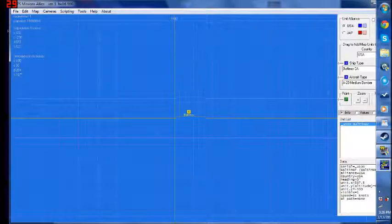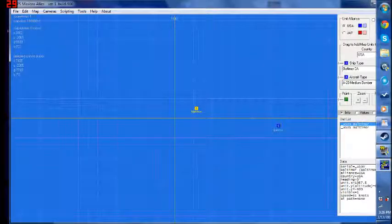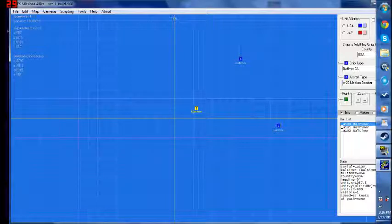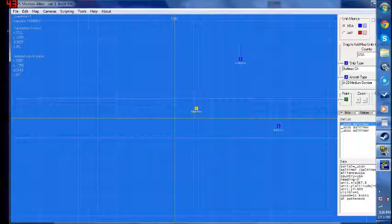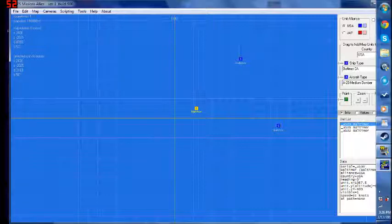That's how you place units — you choose what nation and drag them onto the map. By using this, you actually have a huge amount of options. It's totally customizable. You can change their heading, their speed, the class, etc.